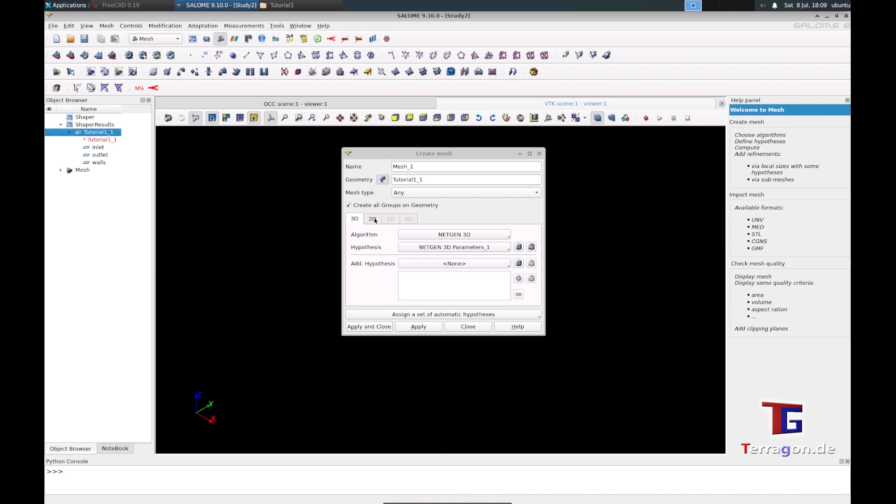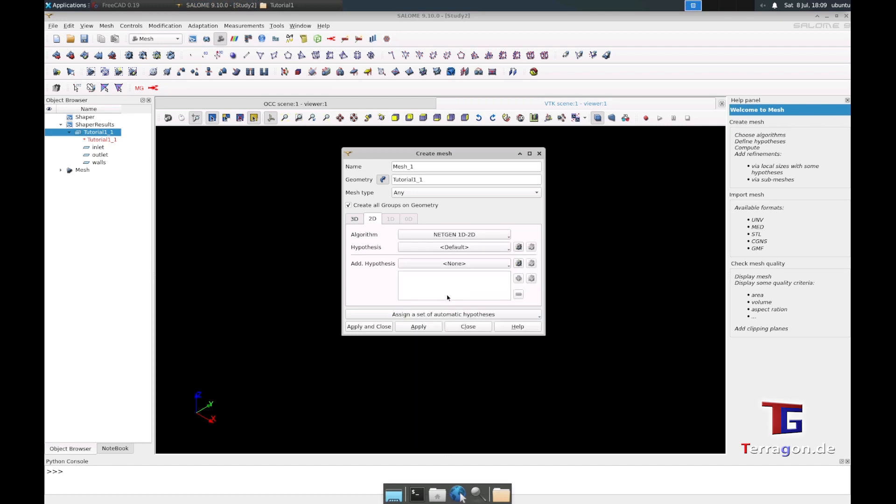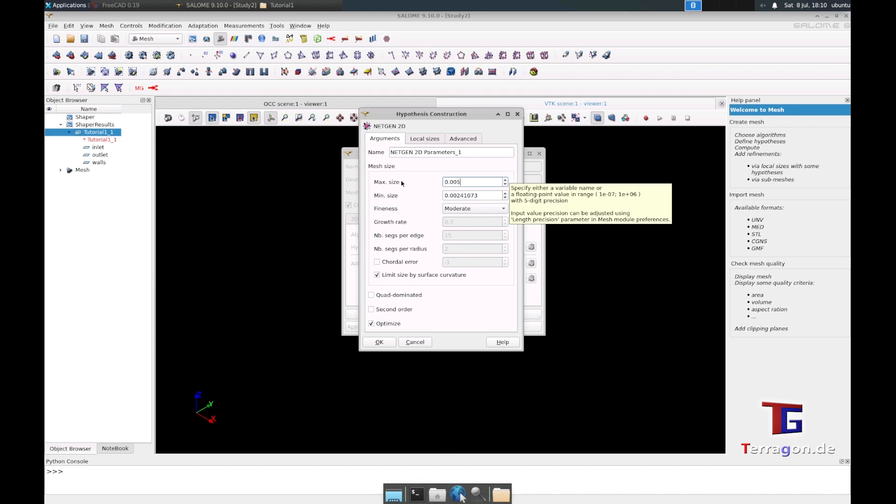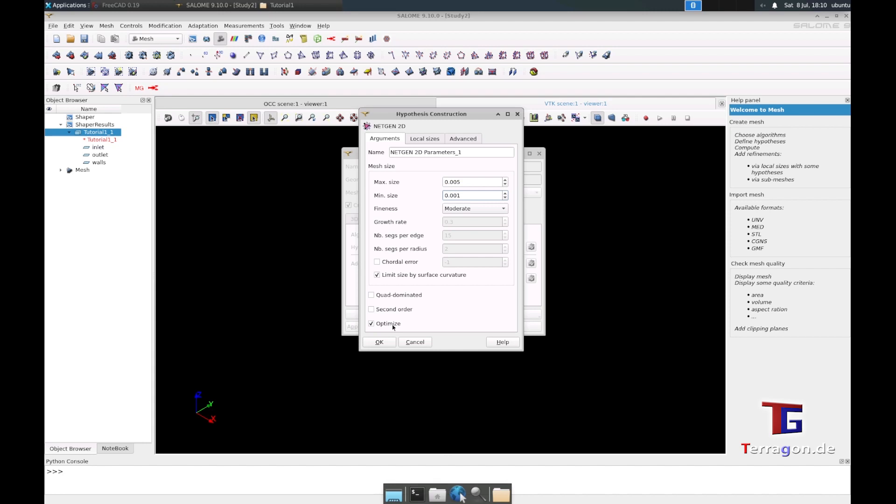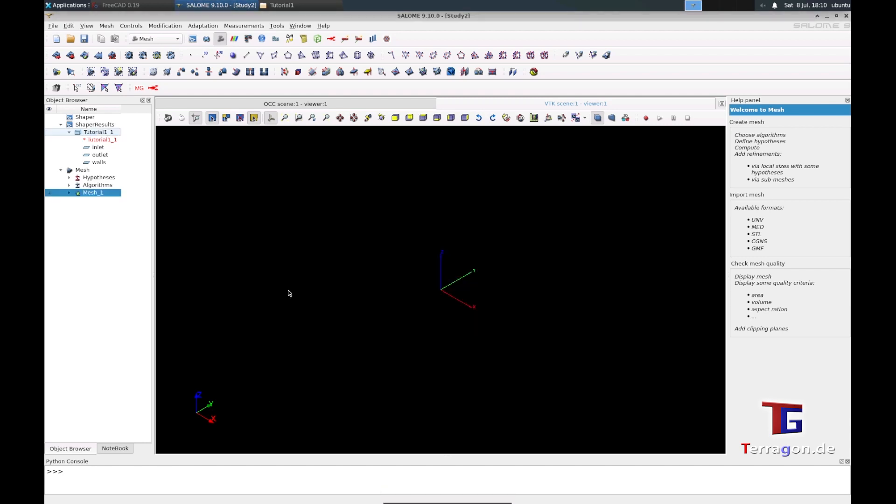We also have to define a 2D algorithm where we choose Netgen 1D 2D and make it the same, 0.5 and one. Everything else can be left as it is, so apply and close, and now he generated a new mesh.